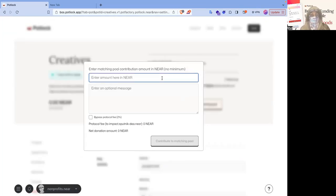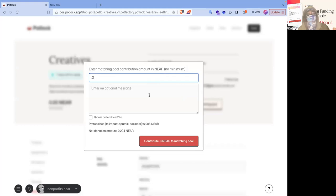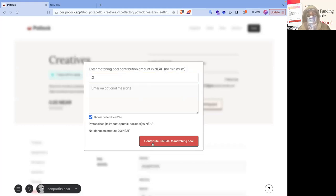You enter the amount in near. I don't really have that much. I'll put 0.3. I won't put a message in there. This is just a memo for accounting purposes. And I'm going to bypass the protocol fee.